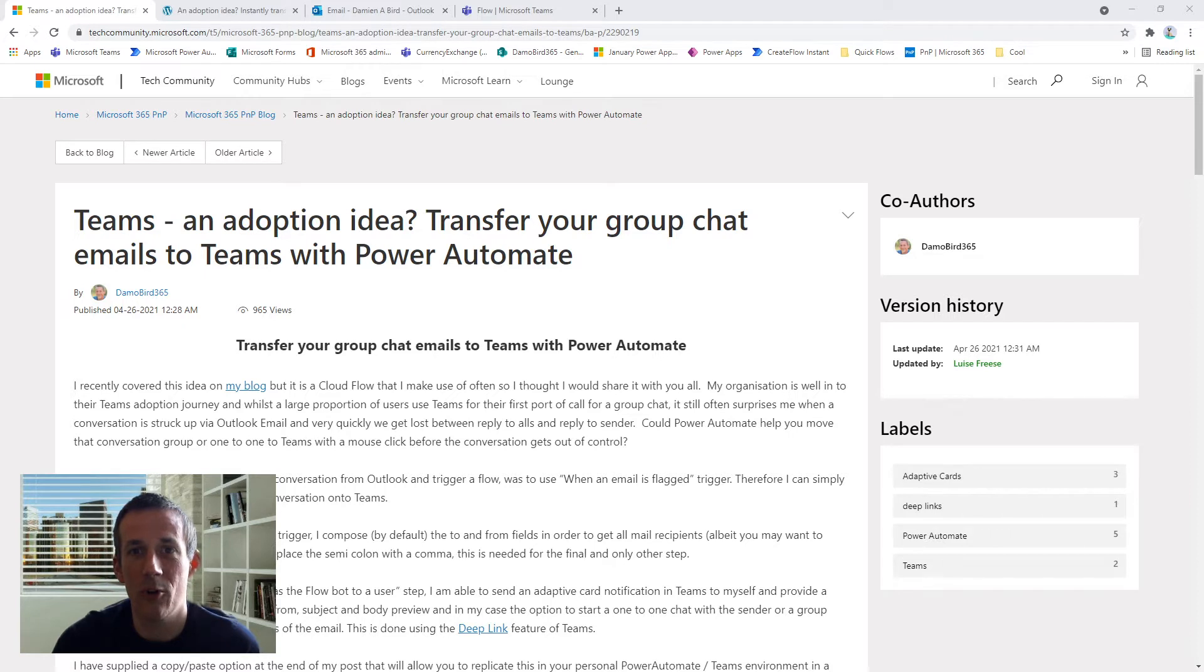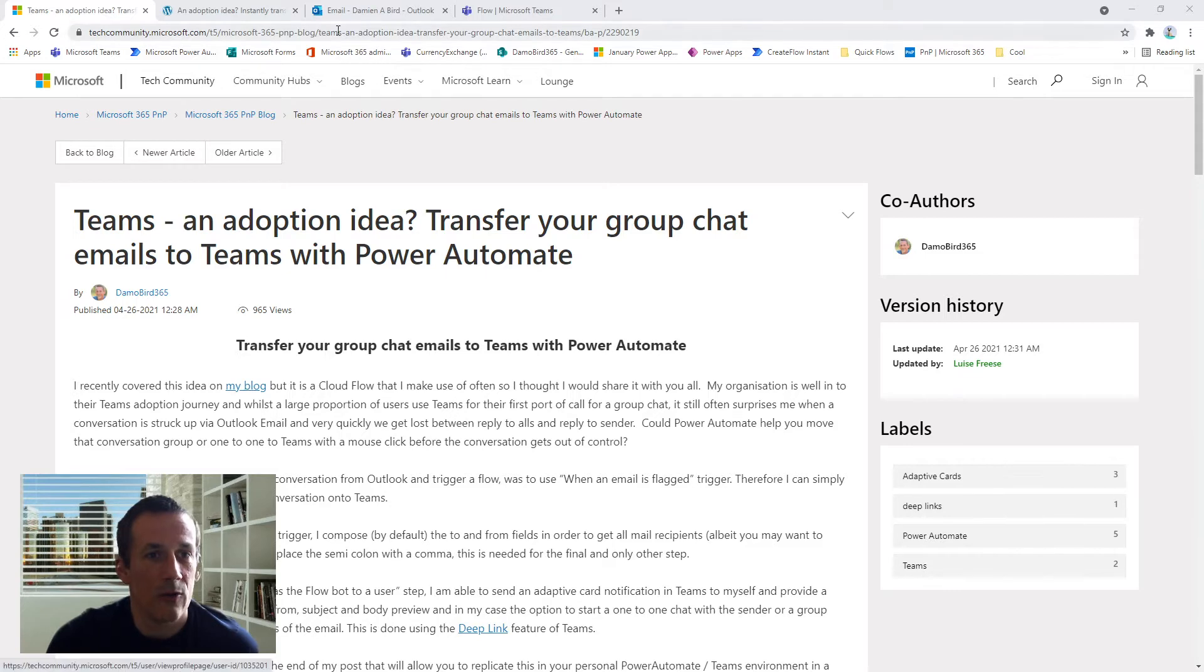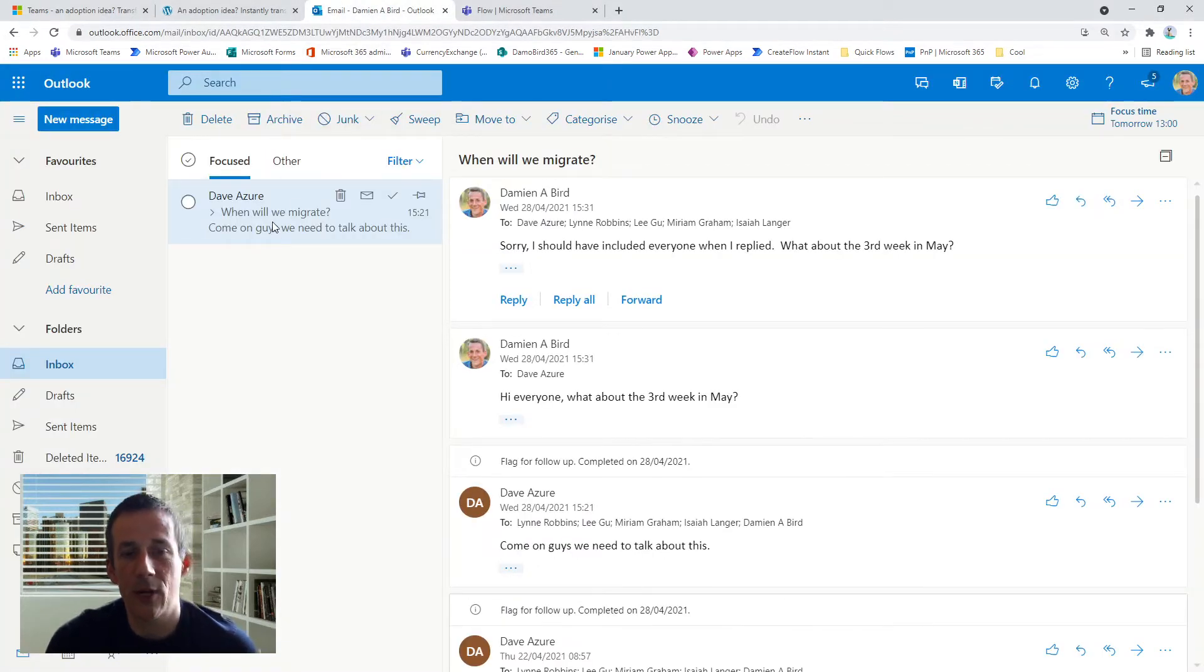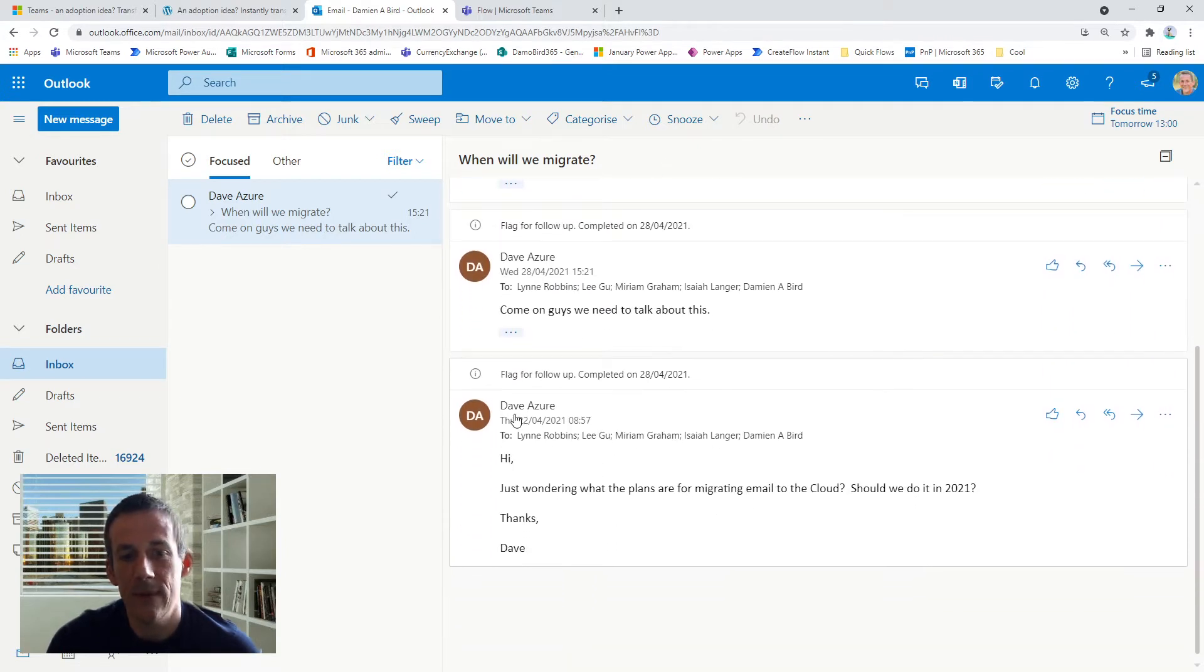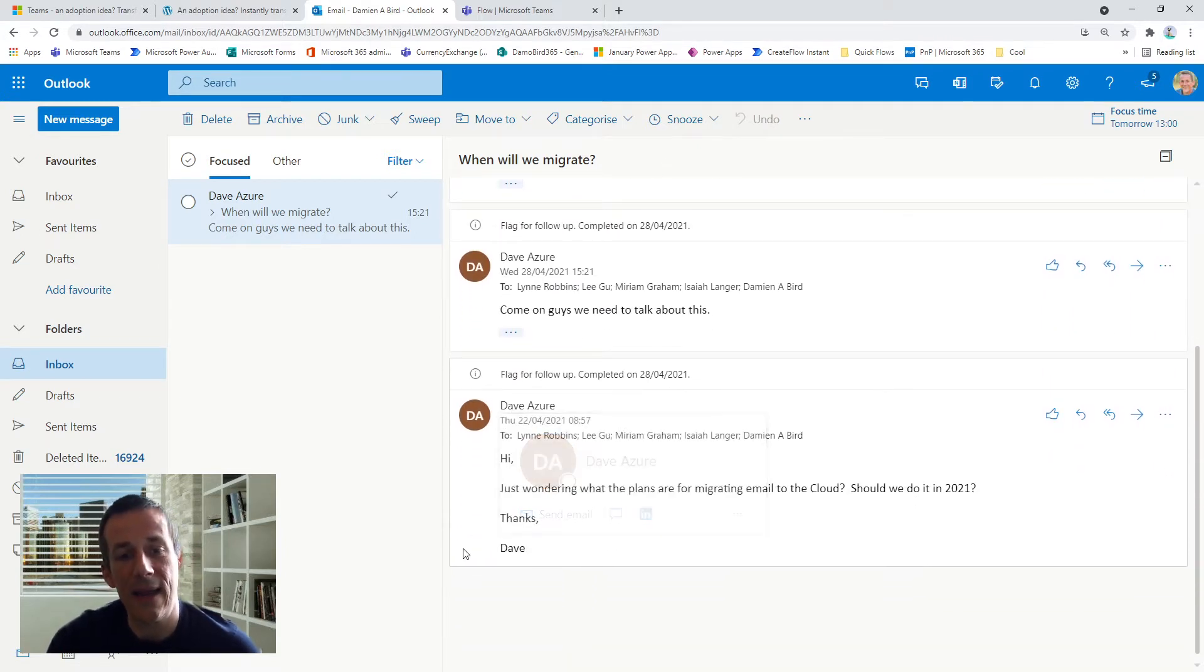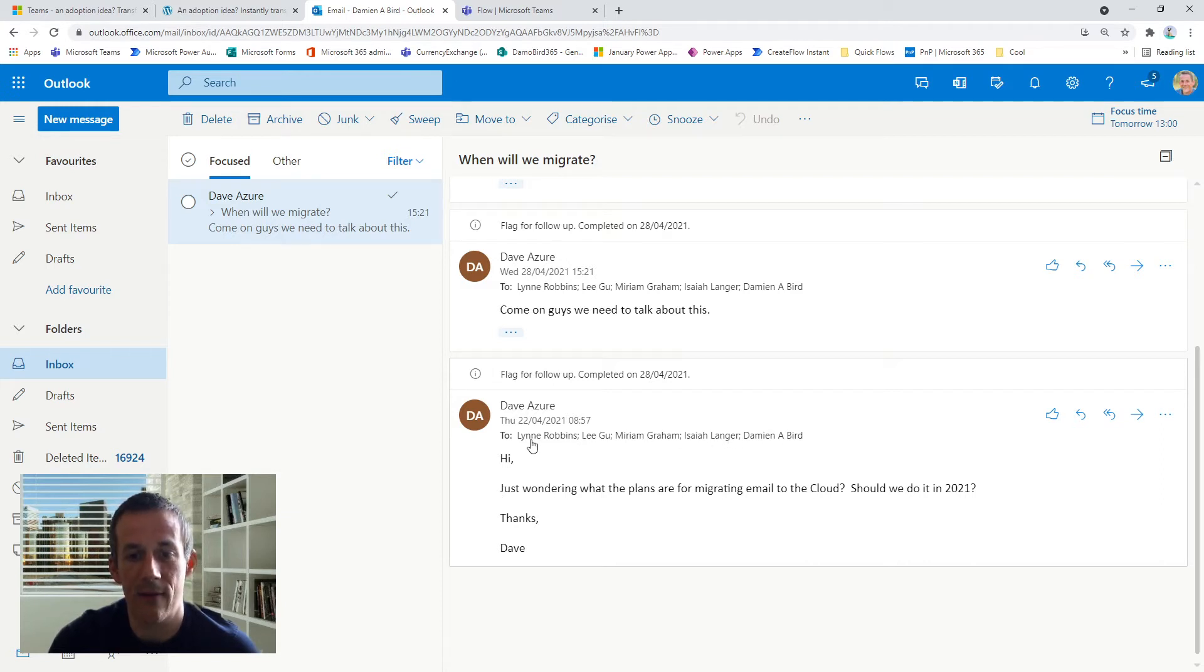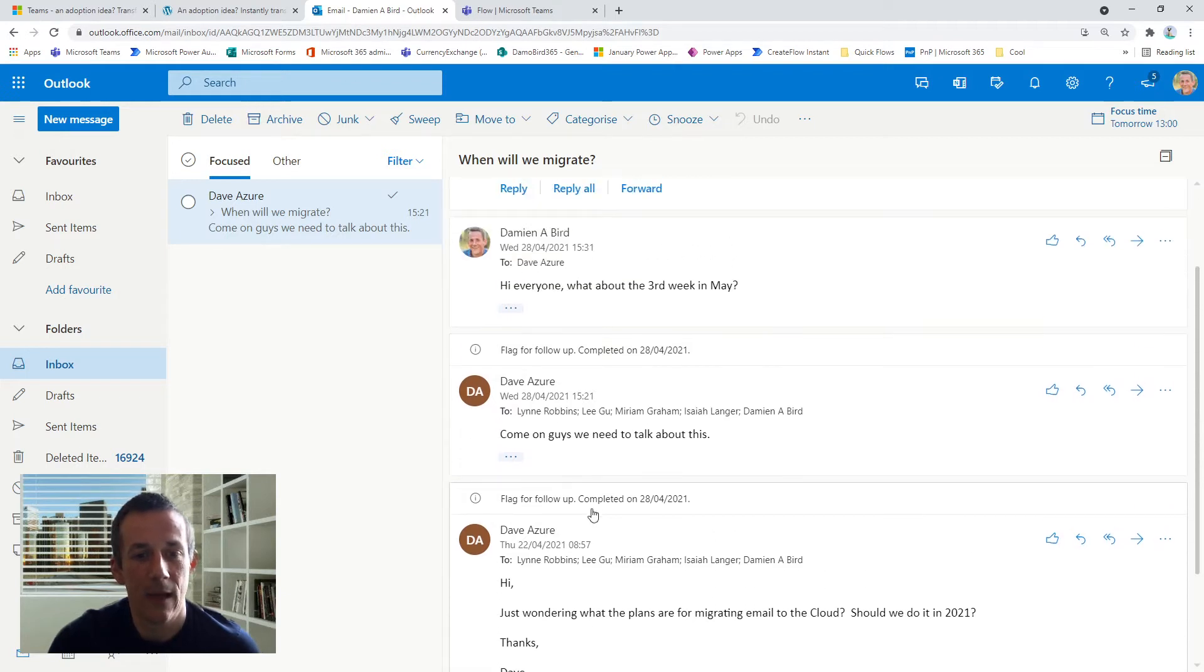So I'm going to jump into my email and you see I've already got an email here with several replies. My colleague Dave sent me an email, or in fact a group email, to five other colleagues about an upcoming migration and he chased us again because we hadn't replied.